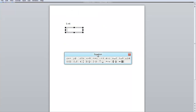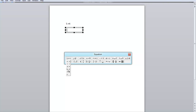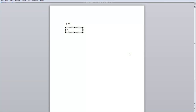From the equation window, click the button which displays the non-equal sign and select that particular symbol from the list. This should give you the same result as the Insert Symbol operation. Thank you.